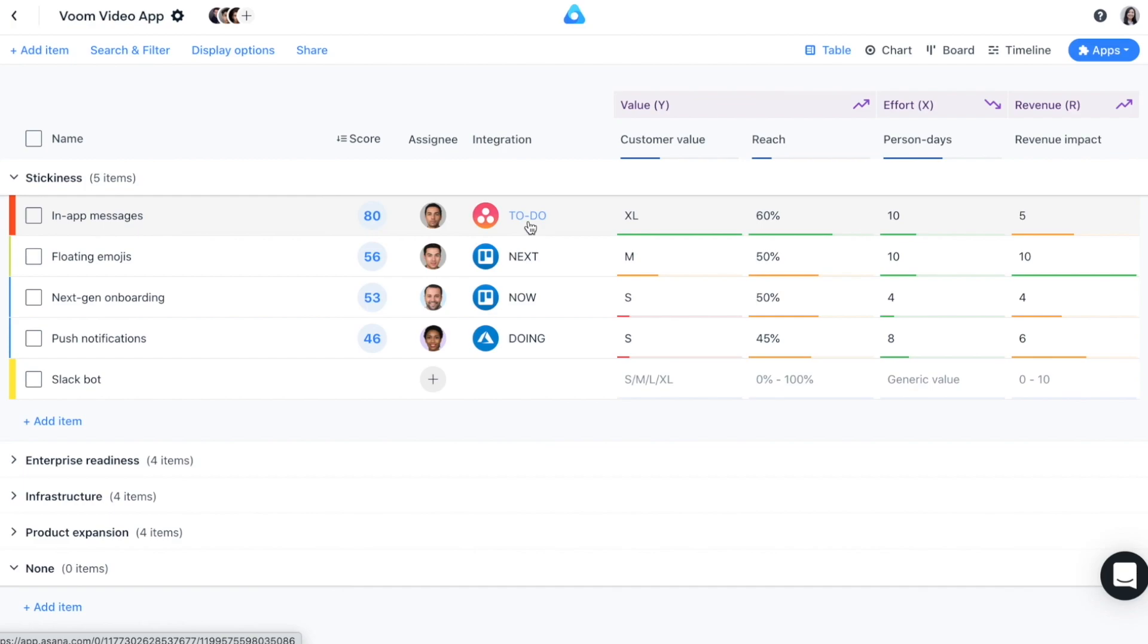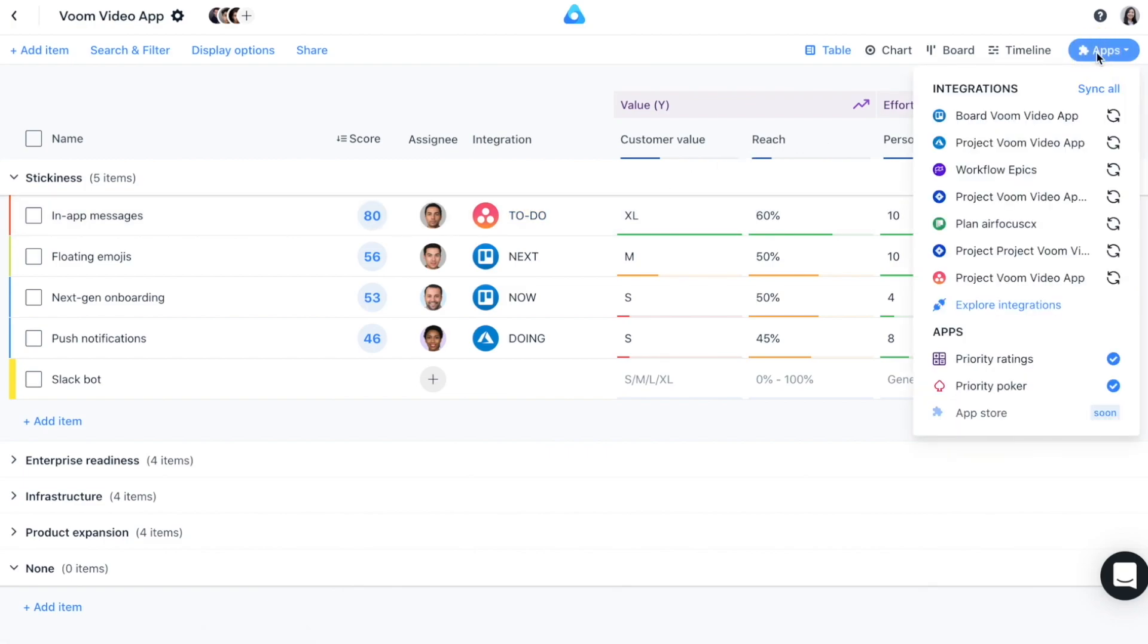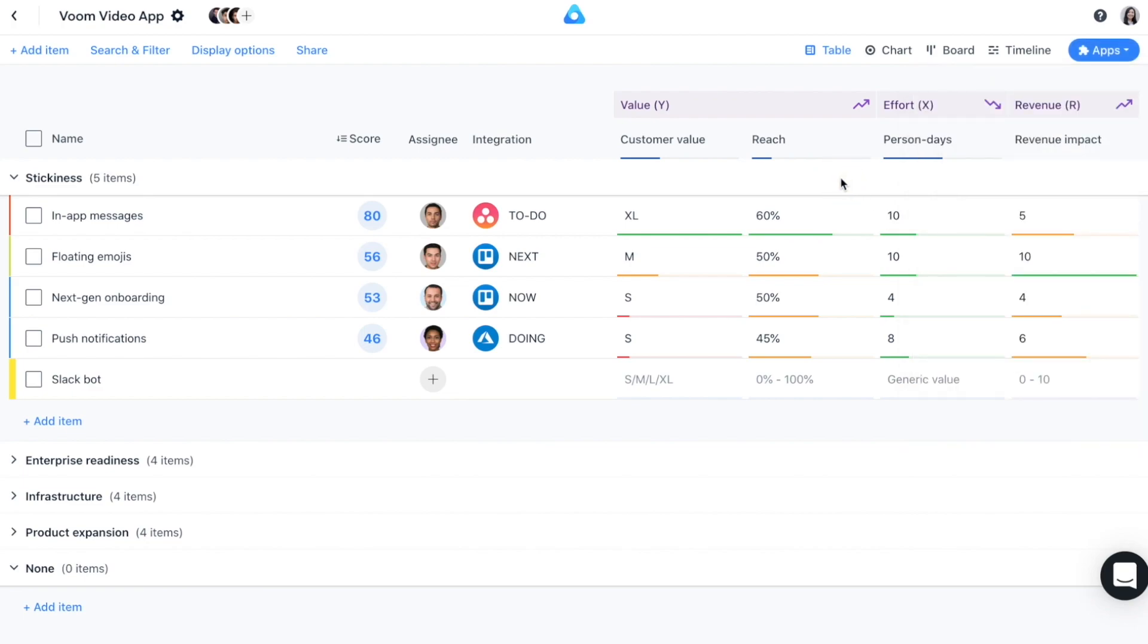One of the biggest challenges for product teams is to prioritize their items. Don't worry though, Airfocus's priority ratings apps makes it a whole lot easier to prioritize with the customizable priority scoring. You can access the priority ratings app and its prioritization settings from the app section. Based on the prioritization settings, the priority ratings app now adds prioritization factors and criteria to your workspace.